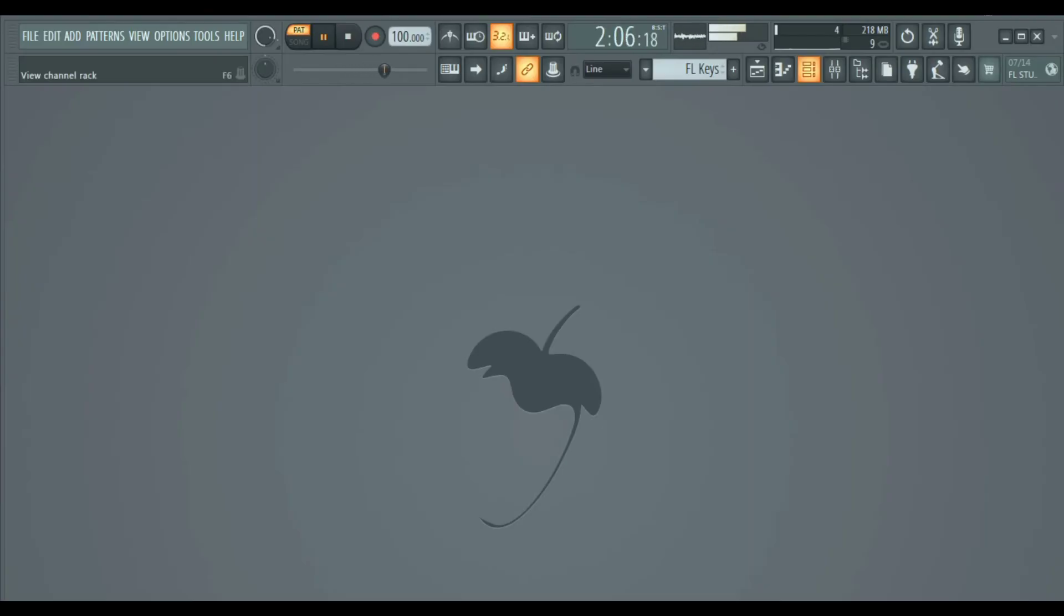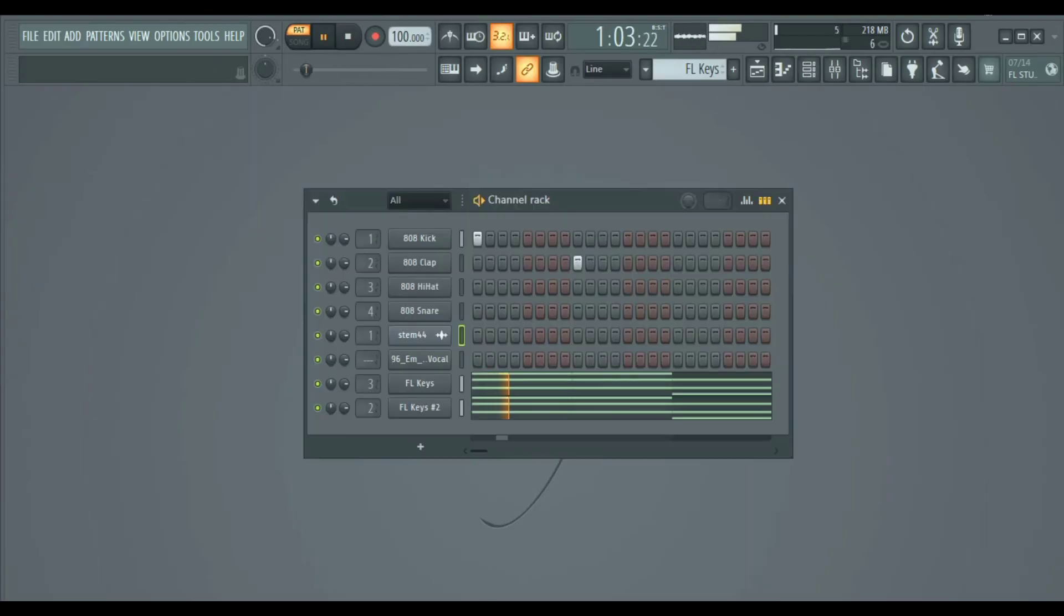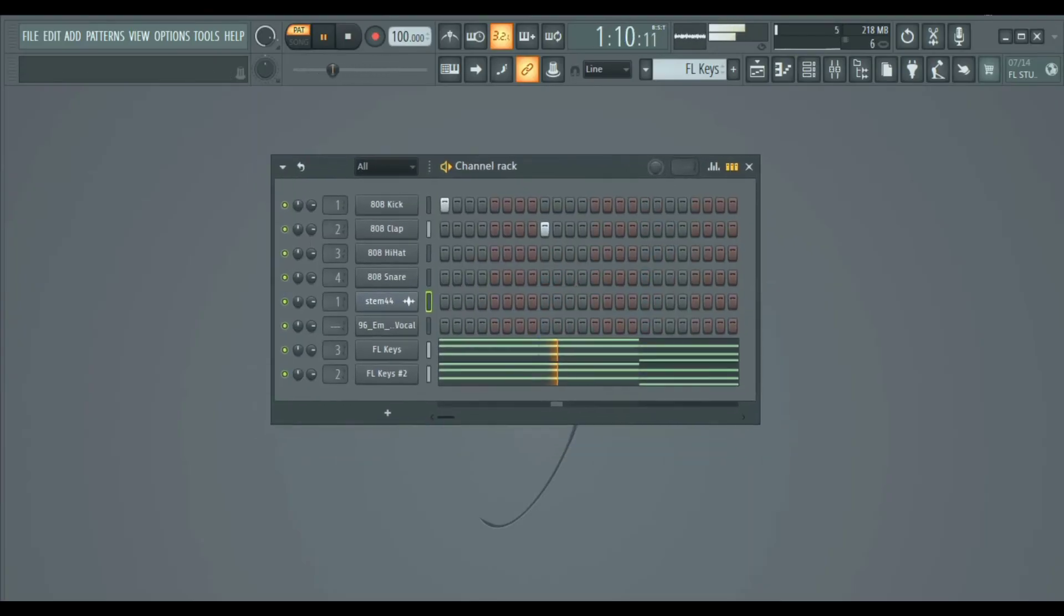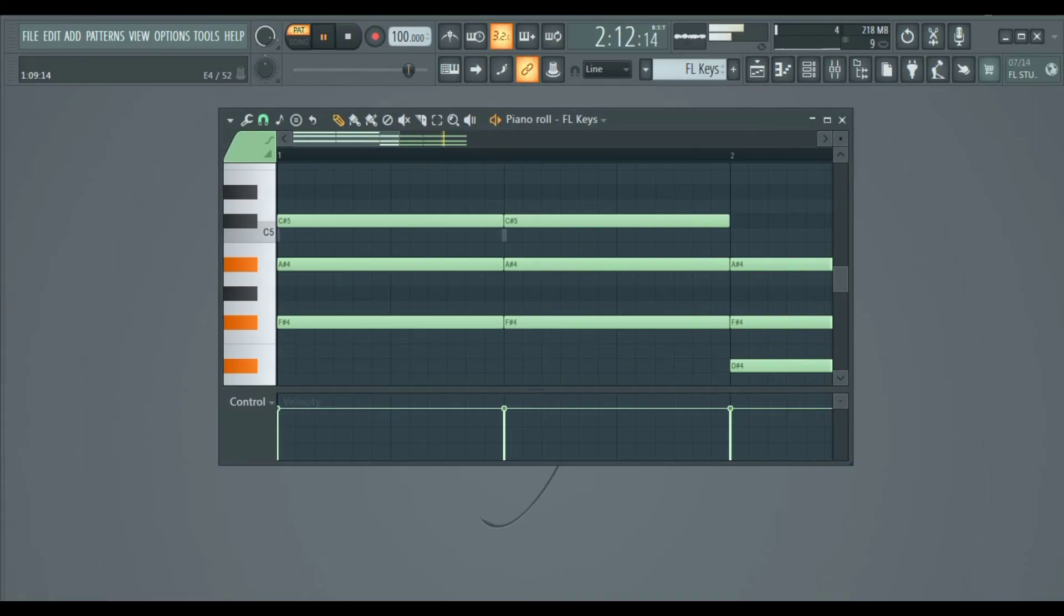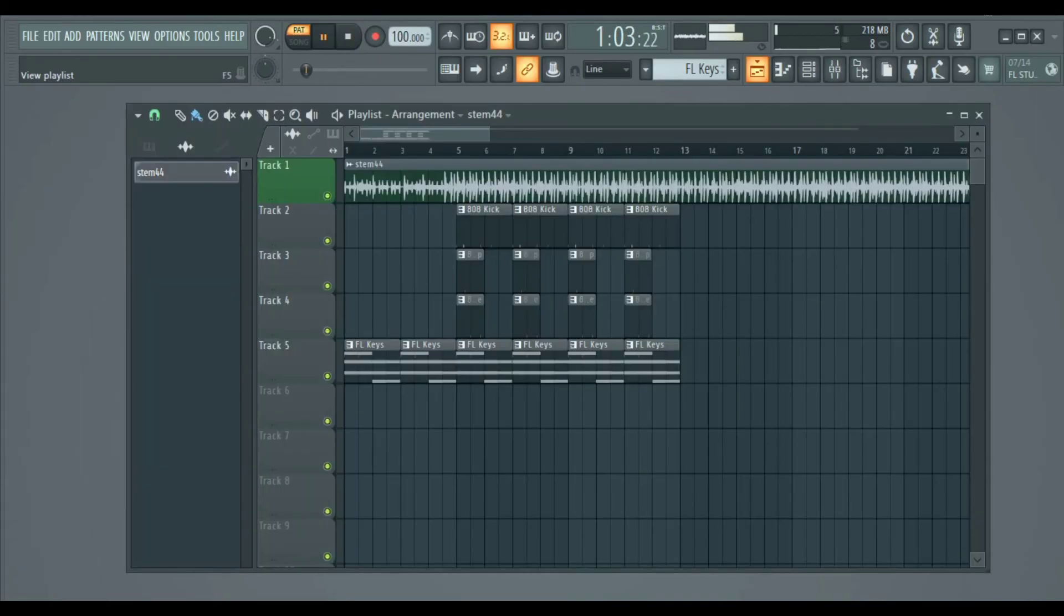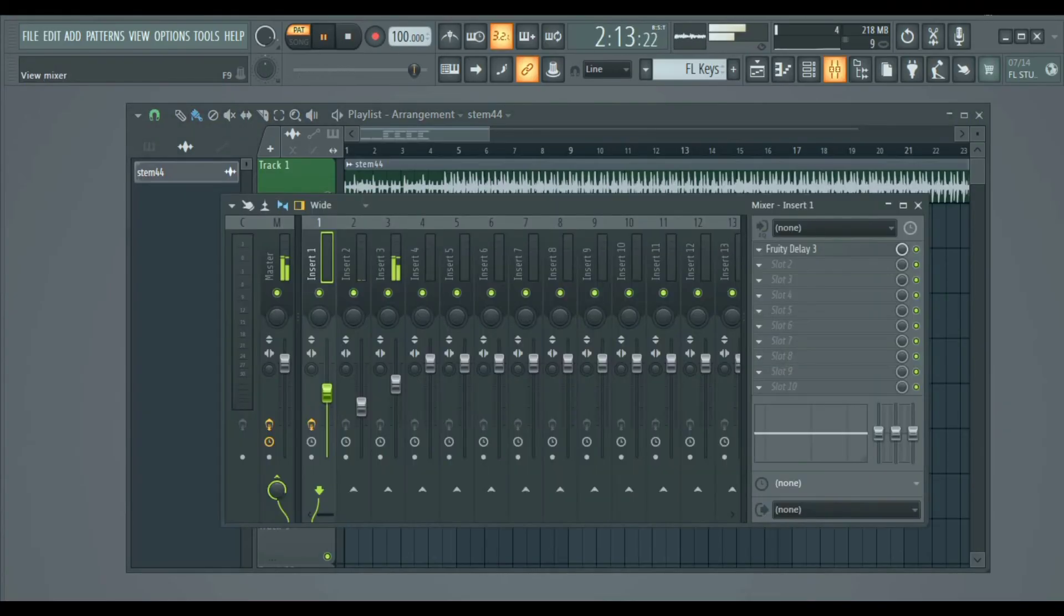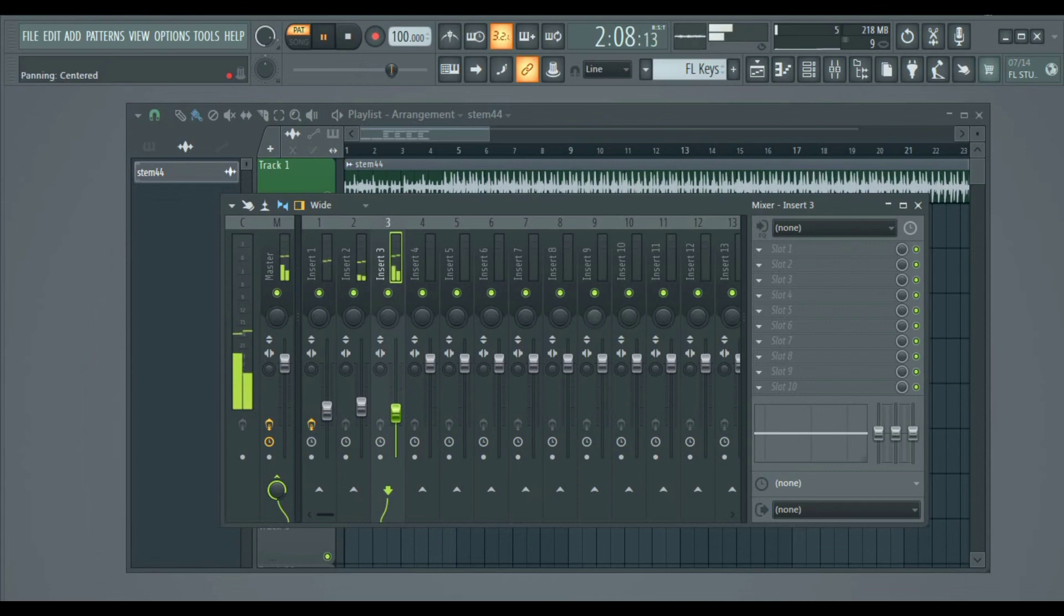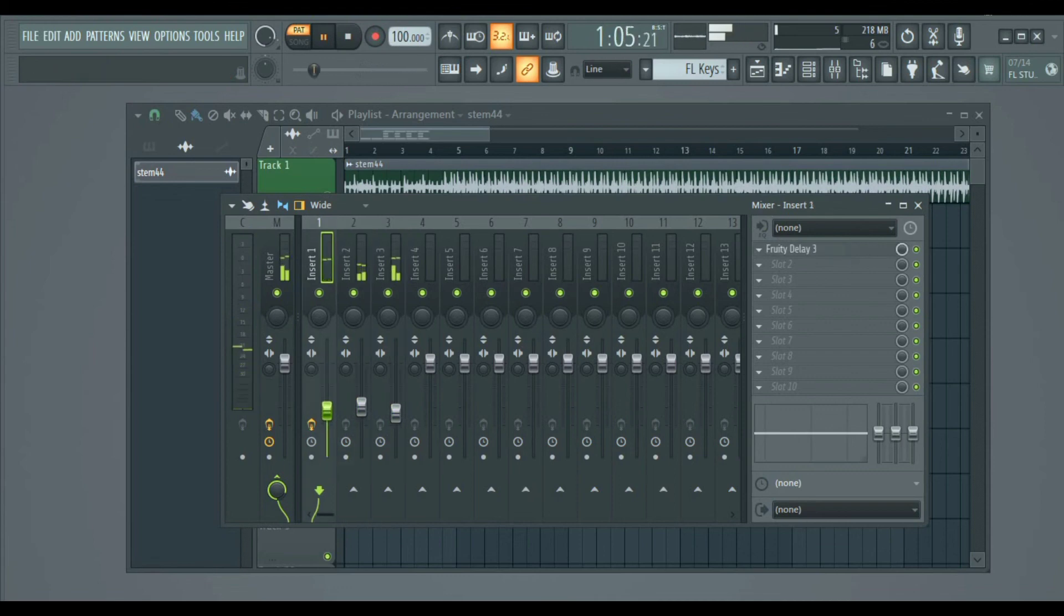So this is how it works. You make patterns on the channel rack, then melodies, chords and so on are made on the piano roll. Then all of them are moved to the playlist for arrangement. And then the mixer is where you mix every element of your song and add effects like EQ, compressors and so on.